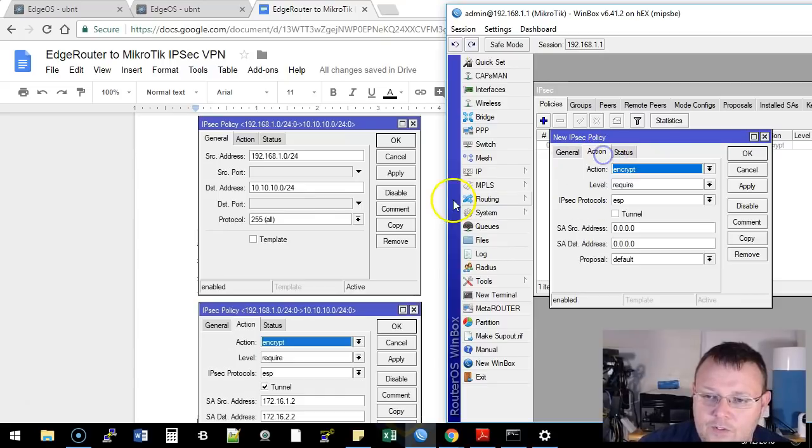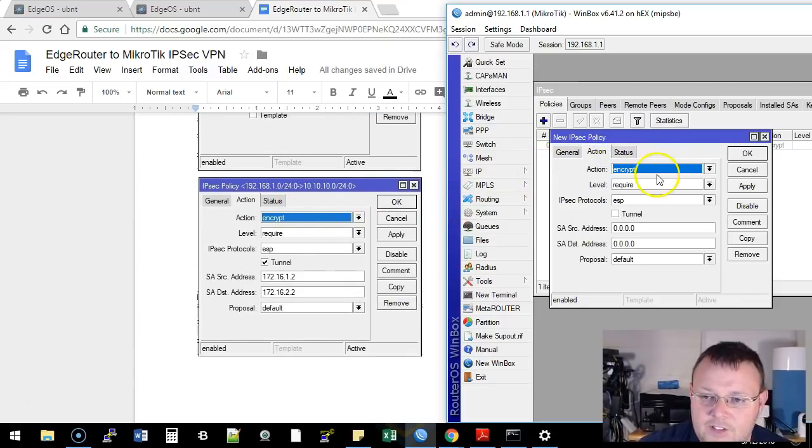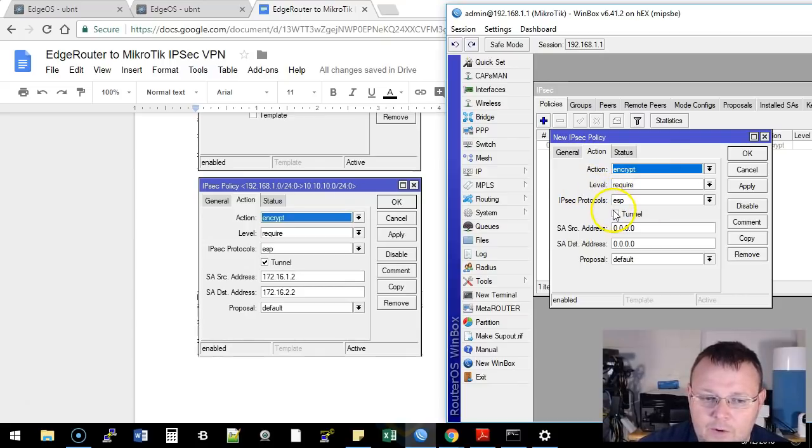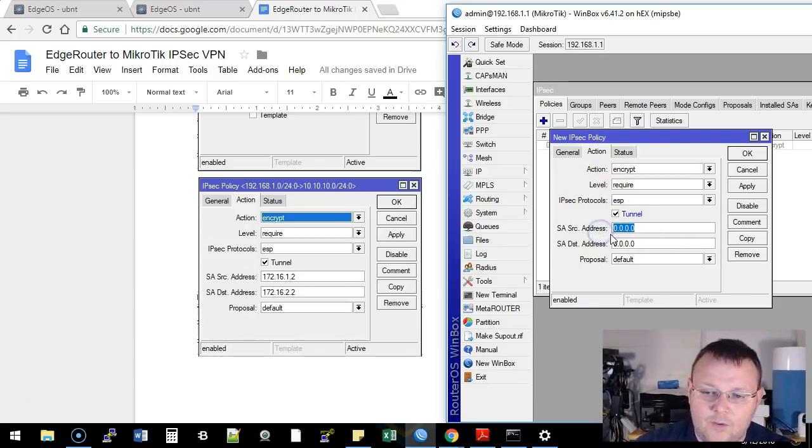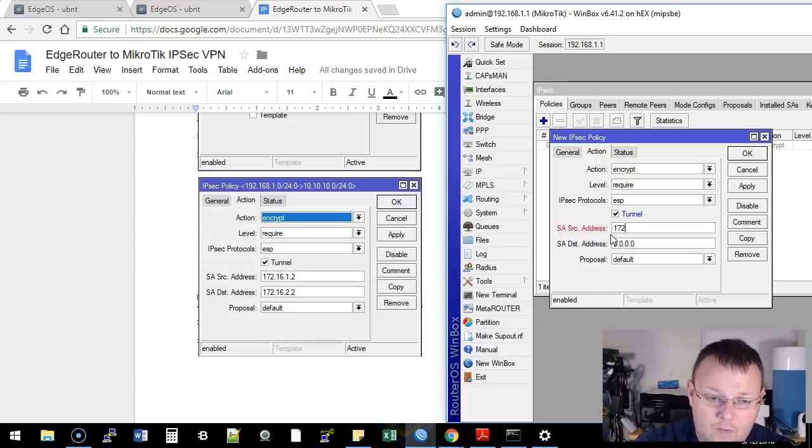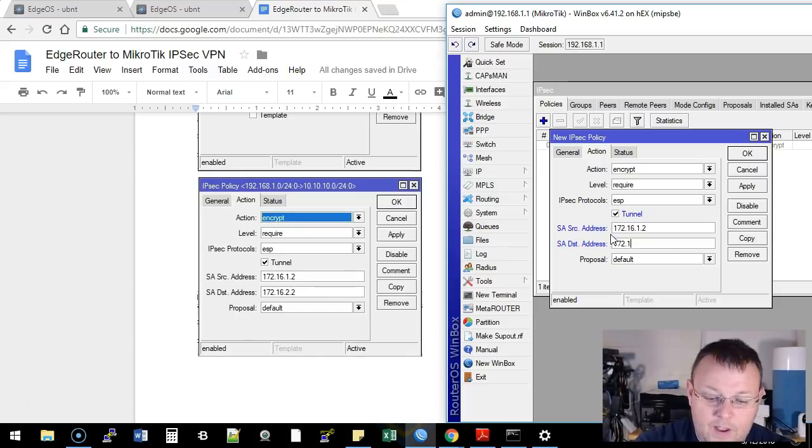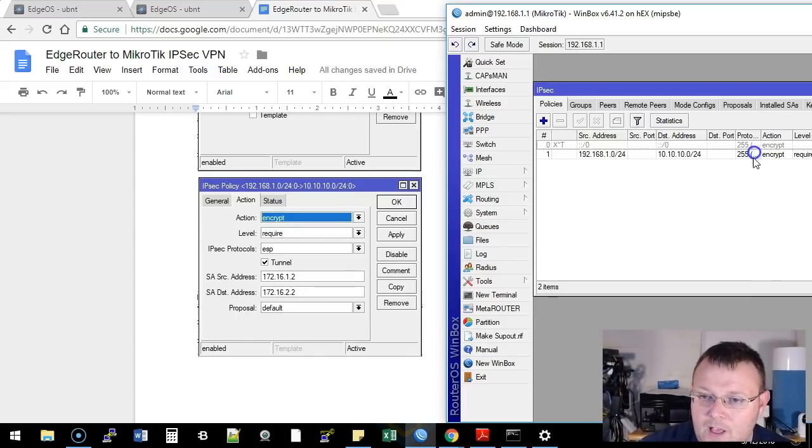Then we're going to go over to the action tab. It's going to be encrypt. We're going to require it. ESP, we're going to do a tunnel. Now the SA source address is our WAN interface. The destination is the WAN interface of the EdgeRouter, and we're going to apply and okay that. So now you can see that we've got this happening here under policies.